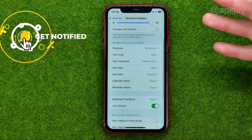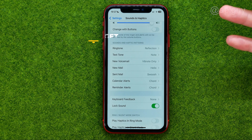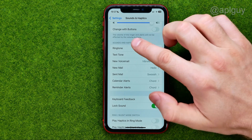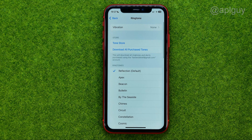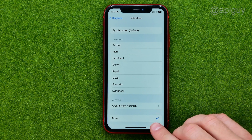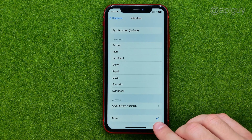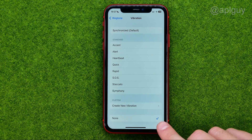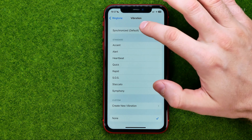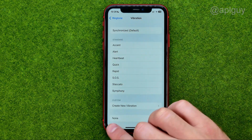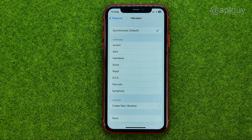So let's say vibration doesn't work on ringtone. We can get into Ringtone, then Vibration. As you can see, it is turned off — None is checkmarked. I can select any option except None to enable it.